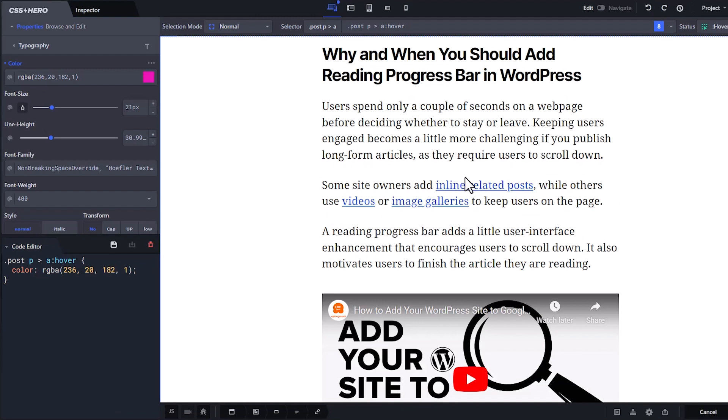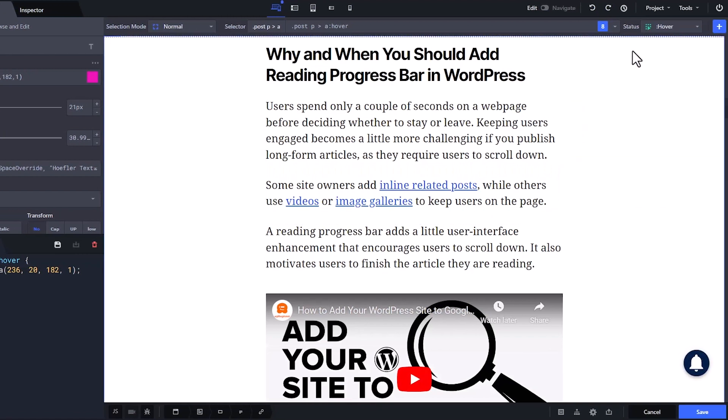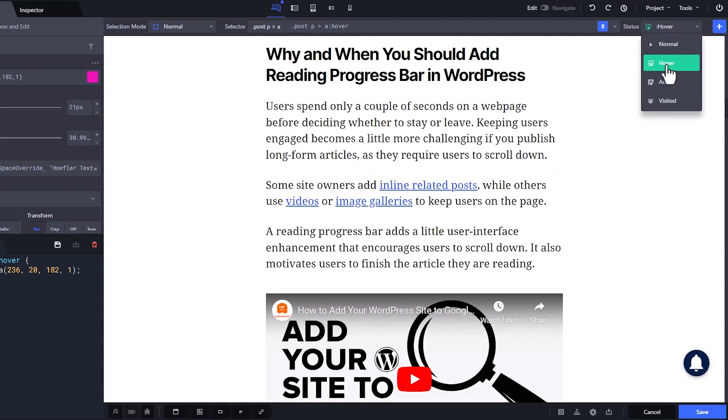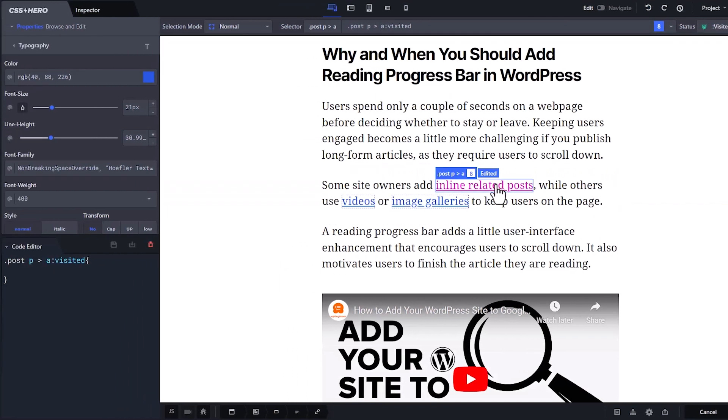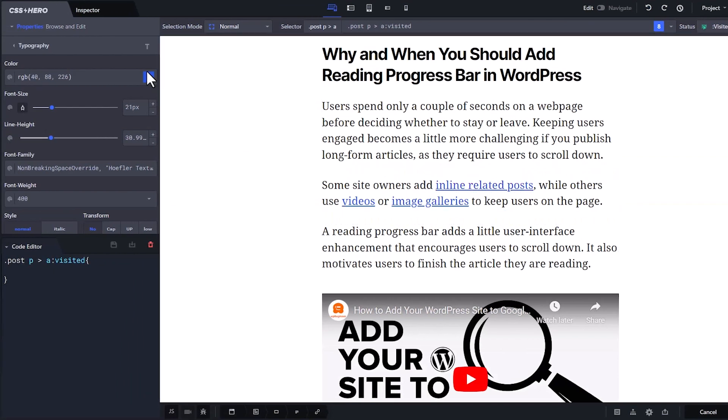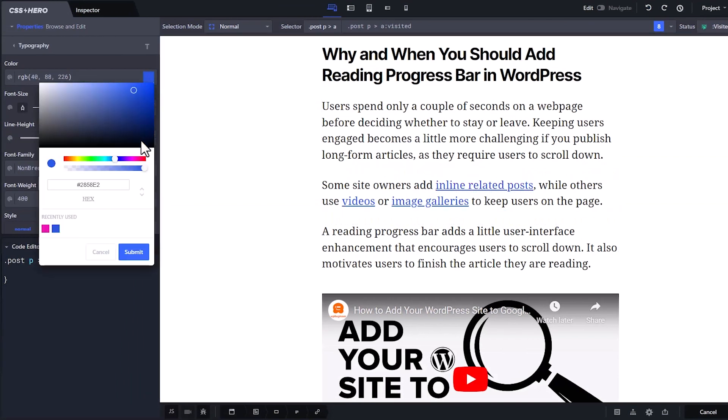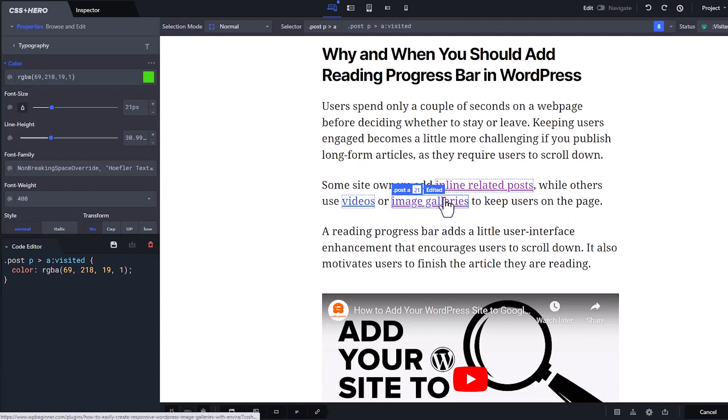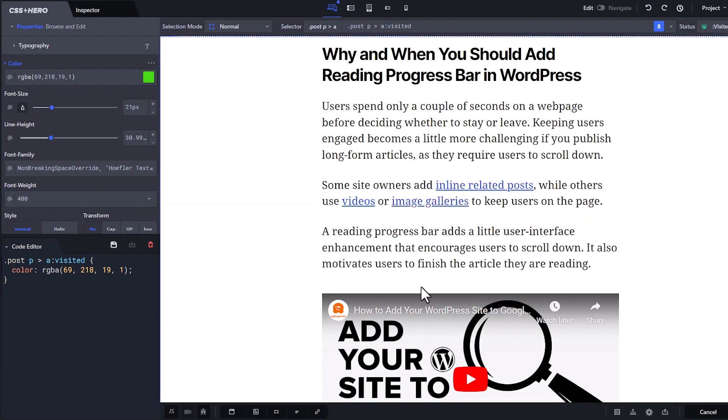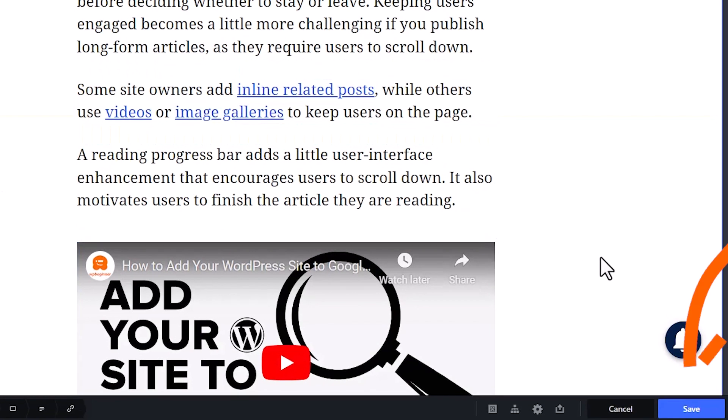And then the final one we want to work on is the visited. So once they visit the site, what color do I want it to be? We can change that as well. And I'm going to make it obvious. And so when I click on any of those, then that will be active as well.